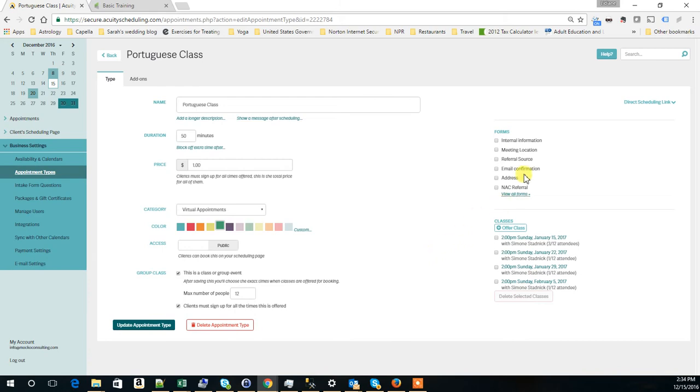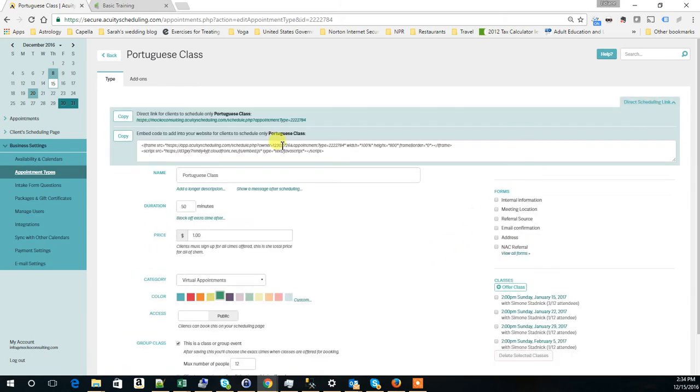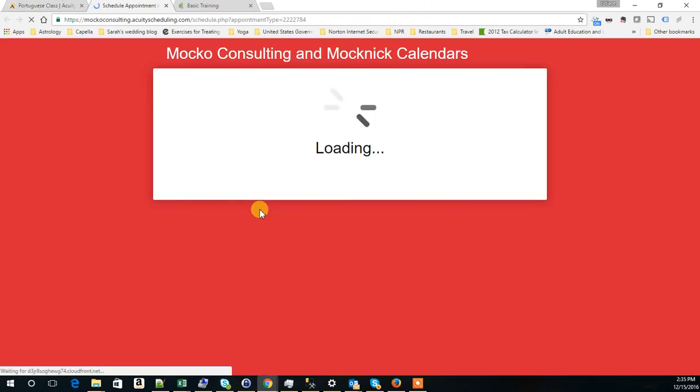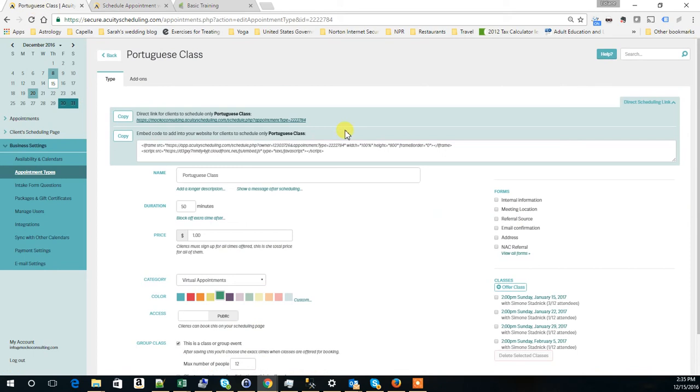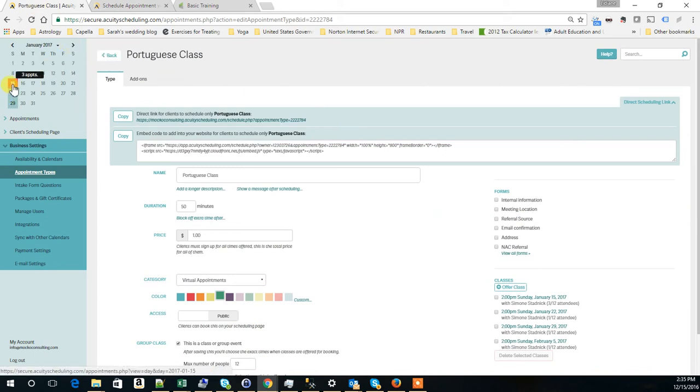This is our class and this is a direct link to schedule the class. One of our customers would access this link and this would walk through here to schedule it. We have already created a couple of appointments just so we could show you.